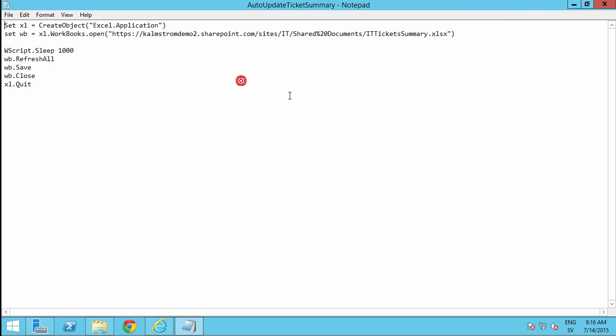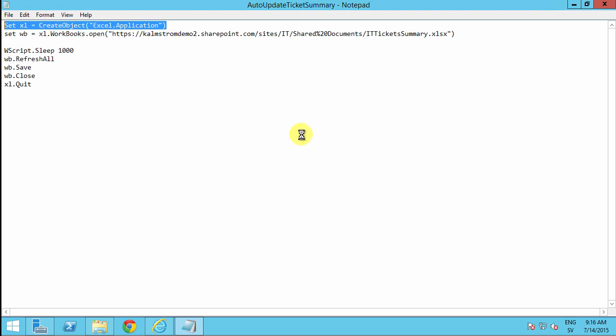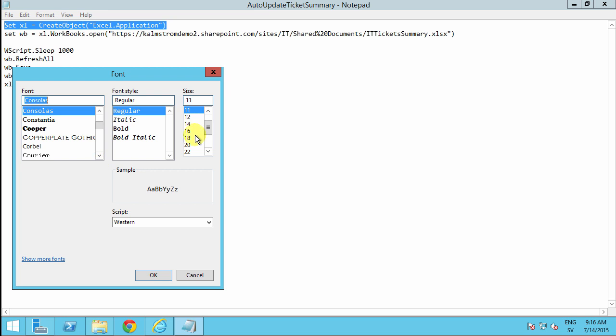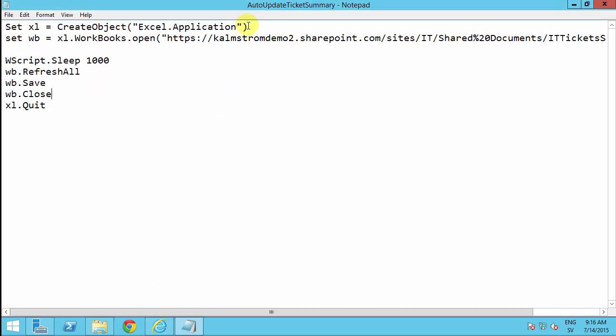So what that does is creates an Excel application object. So of course, you do need to have Excel installed. Let's increase the size here so this becomes easier to read. So we're creating the Excel application, and then we're opening the workbook.